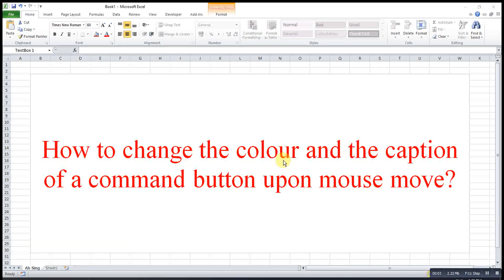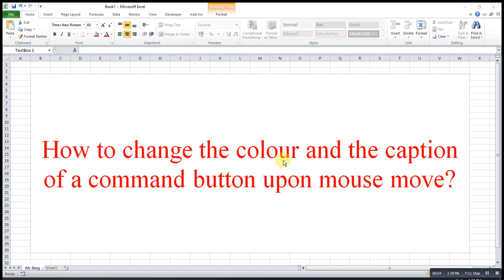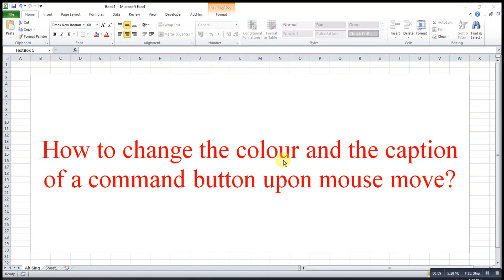Hi, this is Saseen. Today I would like to share how to change the color and the caption of a command button upon mouse move.